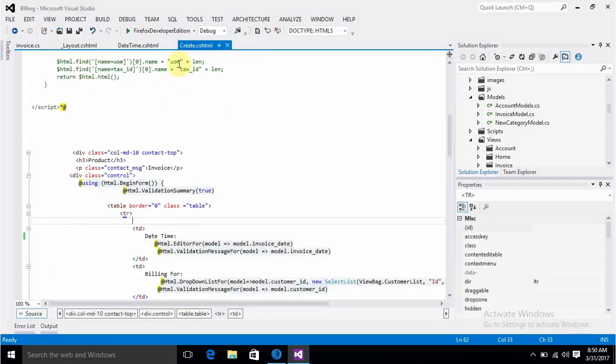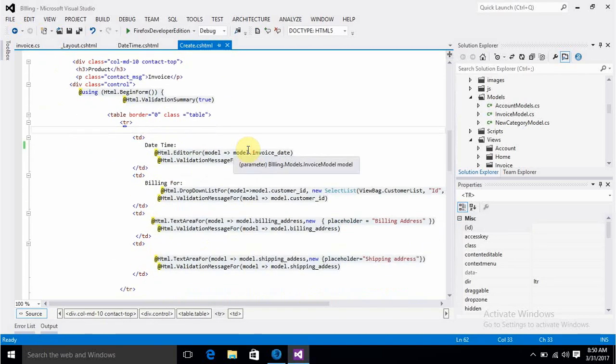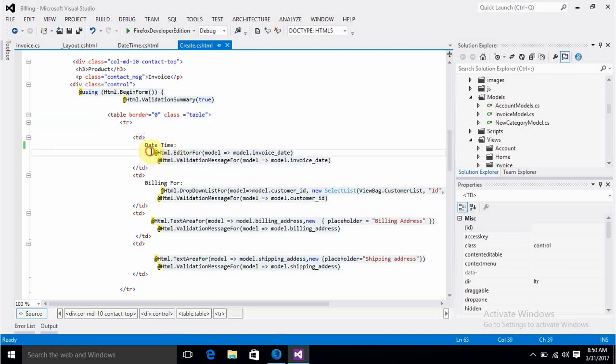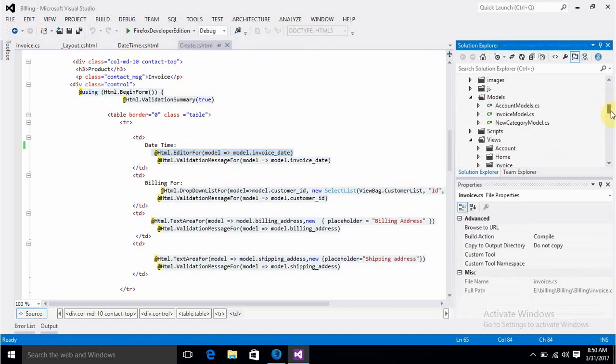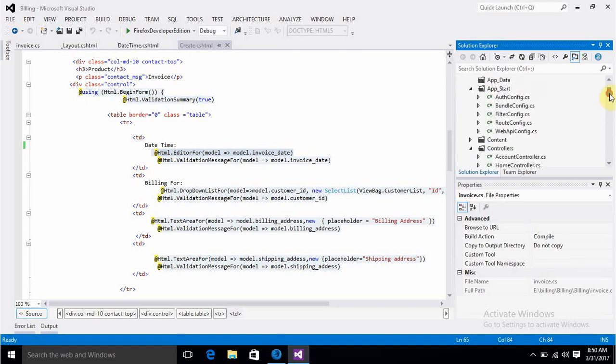I also generated this create, delete, and all these things using CRUD operations. I've put a little table here to make it appear according to my requirements. These things appear automatically if you use CRUD operations. For the invoice date field, to convert it into a date picker or date time picker, we have to do a few things.